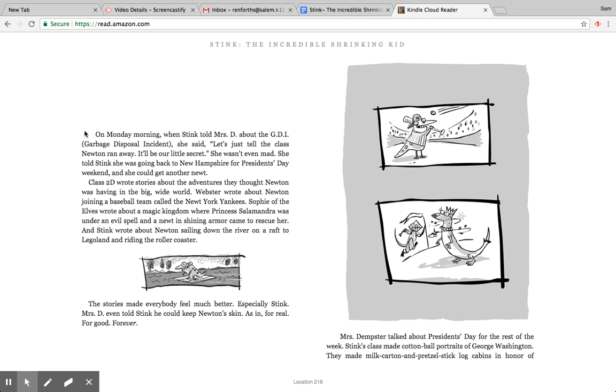She told Stink she was going back to New Hampshire for President's Day weekend and she could get another newt. Class 2D wrote stories about the adventures they thought Newton was having in the big wide world. Webster wrote about Newton joining a baseball team called the New York Yankees. Sophie of the Elves wrote about a magic kingdom where Princess Salamandra was under an evil spell and a Newton in shining armor came to rescue her. And Stink wrote about Newton sailing down the river on a raft to Legoland and riding the roller coaster.